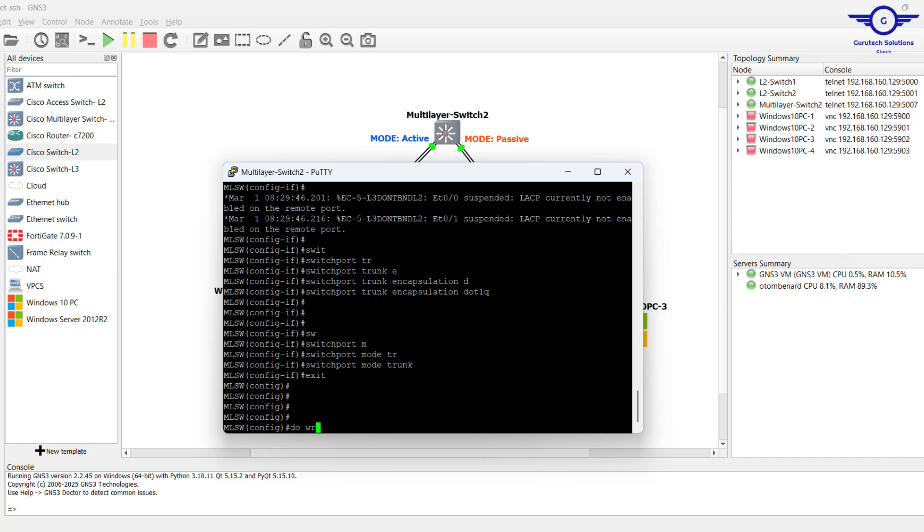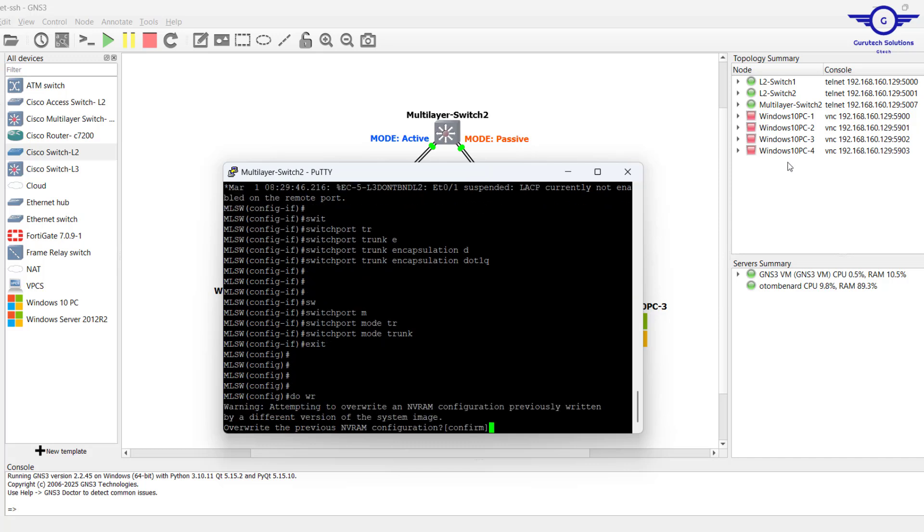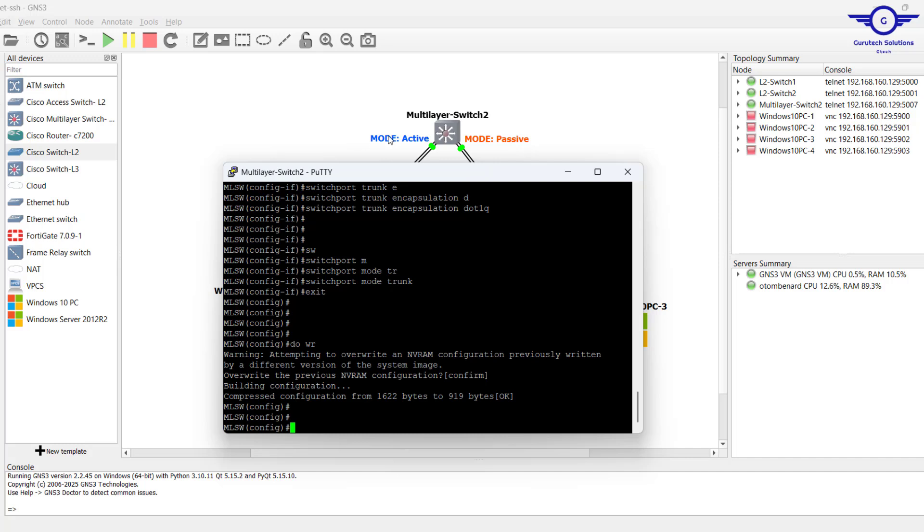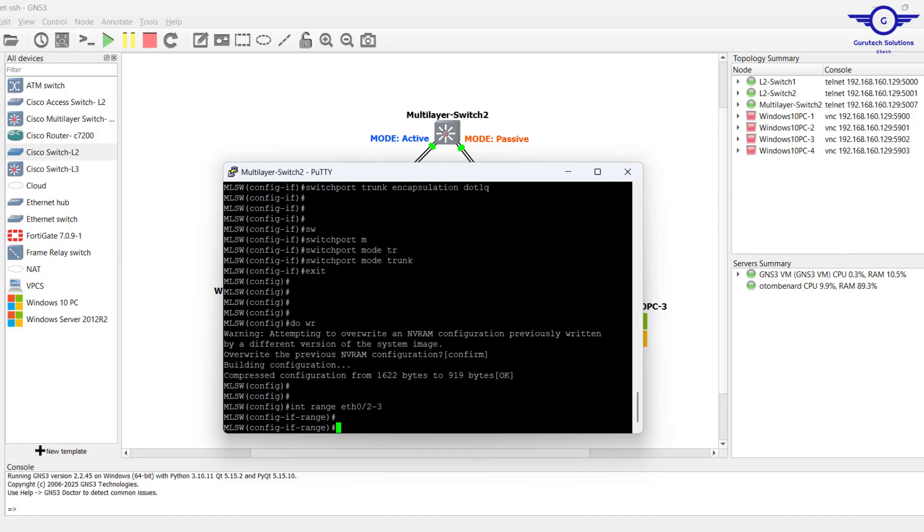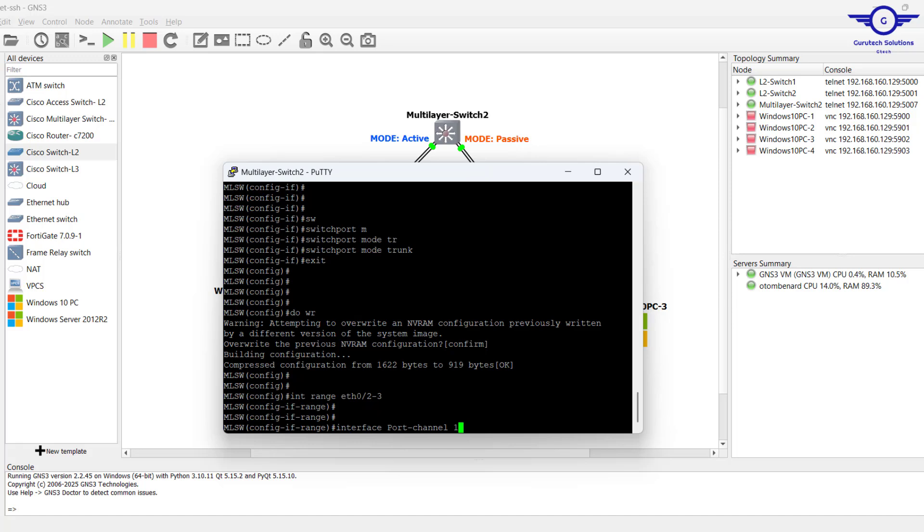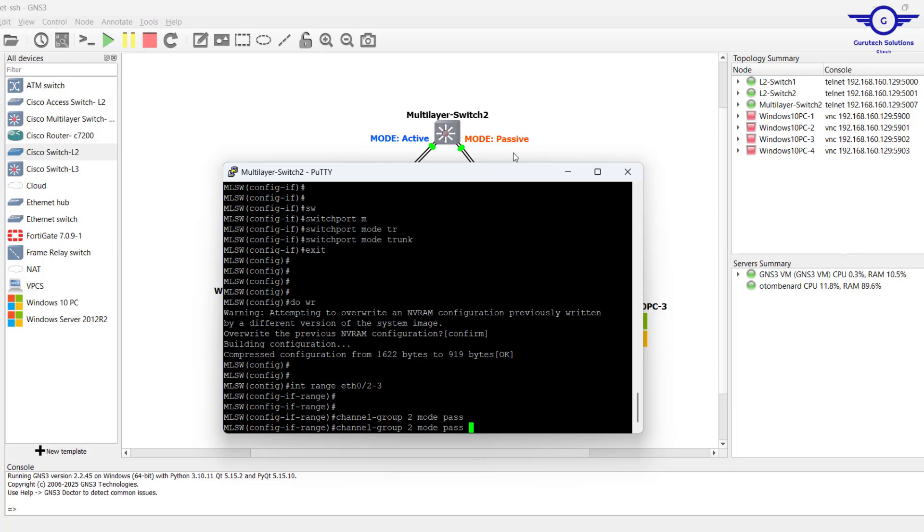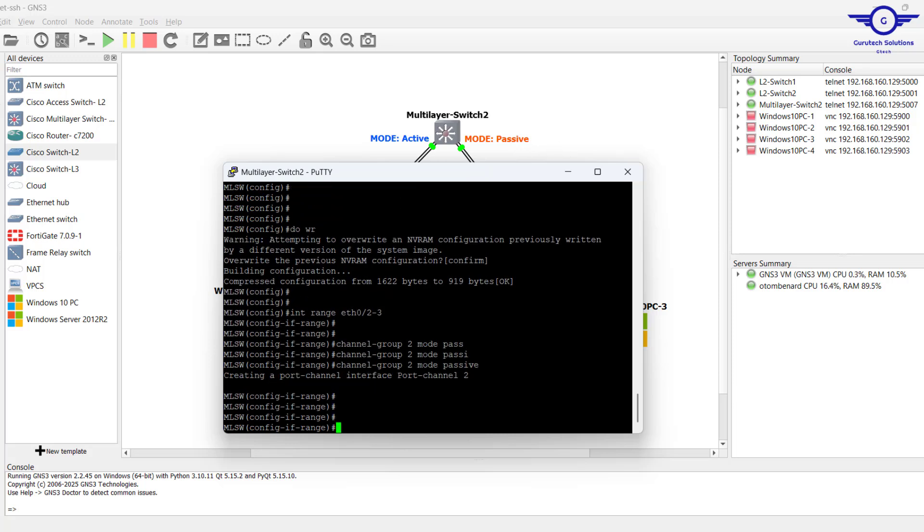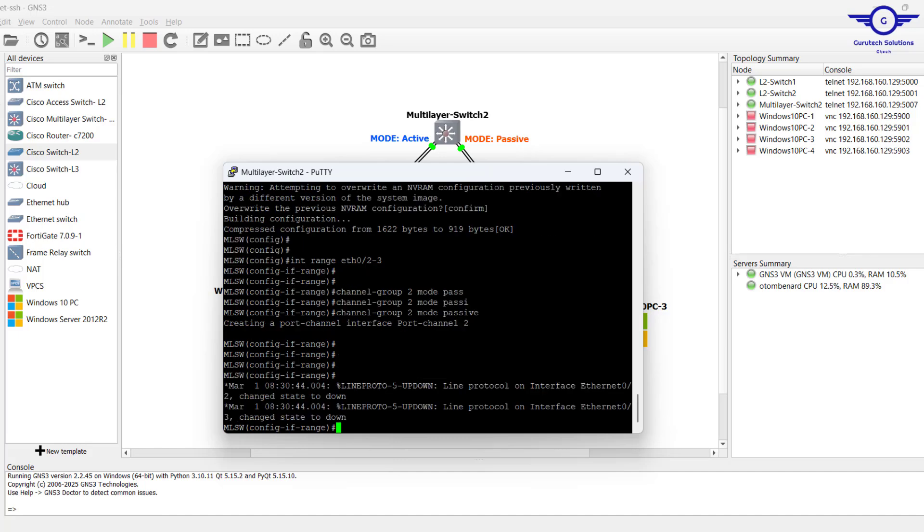And do write. We've configured EtherChannel on the two interfaces, now let's do it on the remaining two. Same thing, we just go to range 2 to 3 now, then channel-group. We have to ensure that channel groups are different. Here it's passive, the mode is passive.